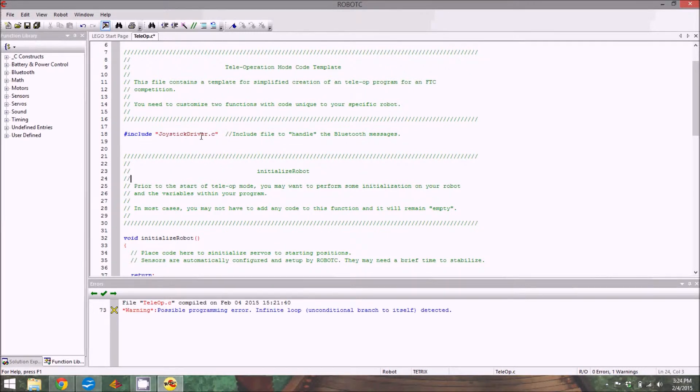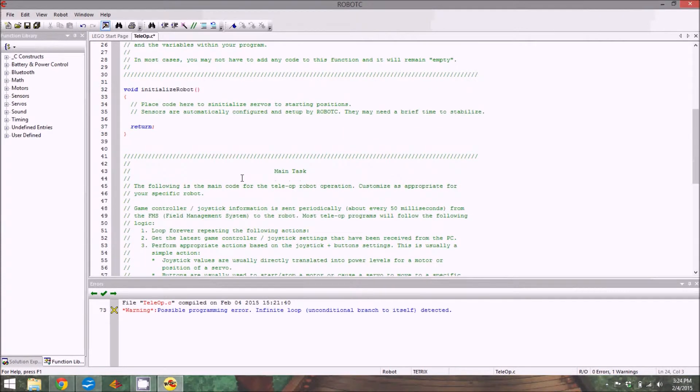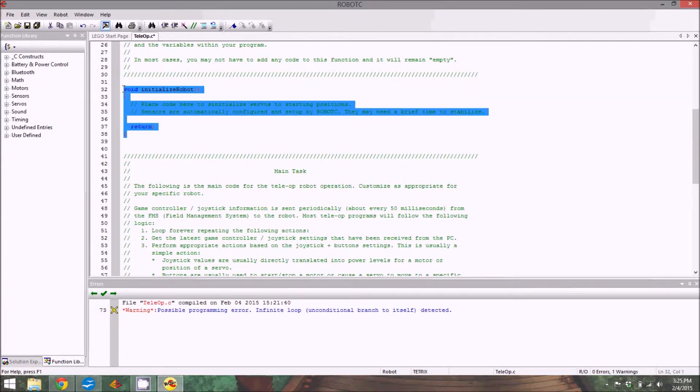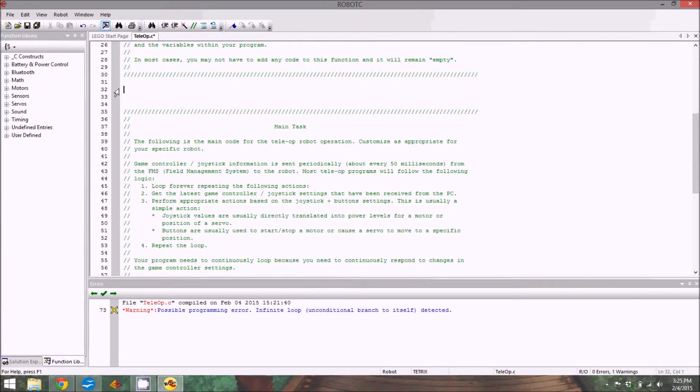The include joystickdriver.c, that's important, never delete that. And here's the thing that says void initialize robot. This, if you have servos on your robot later, it'll position them in the beginning. Right now we don't need it, so I'm going to get rid of it.